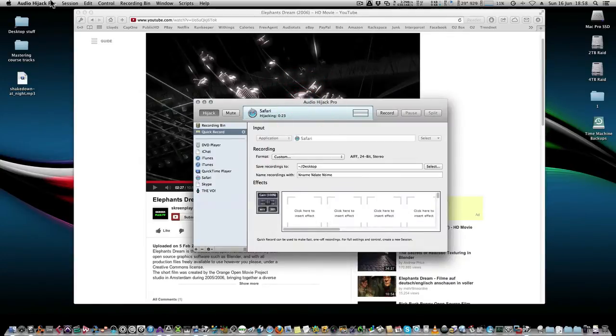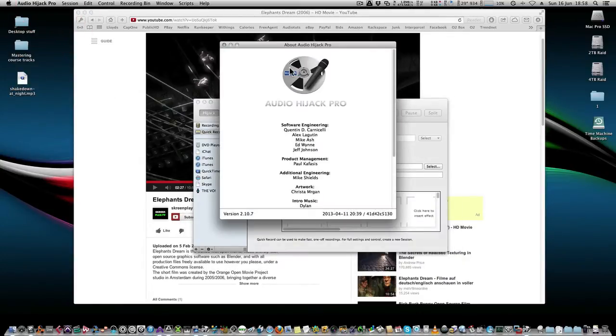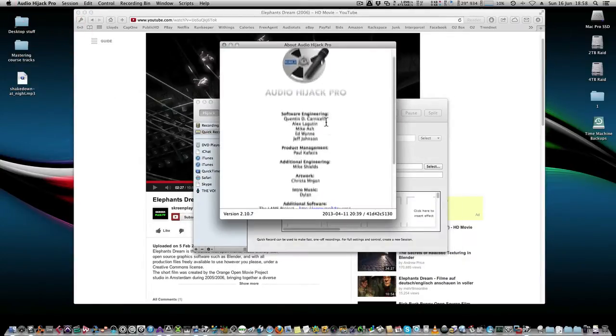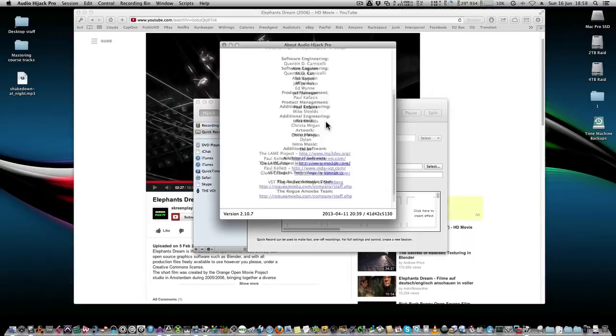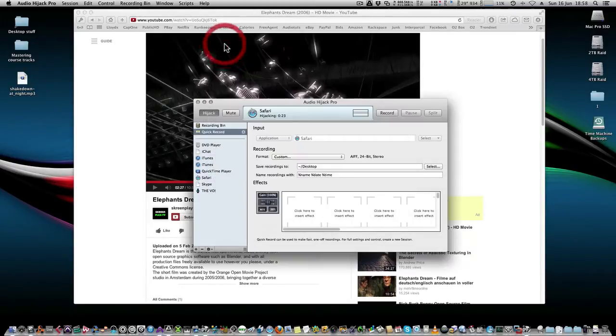Now Audio Hijack Pro is something that I've used for quite a while and I've really enjoyed using it. It's been pretty much an integral part of my workflow in audio.